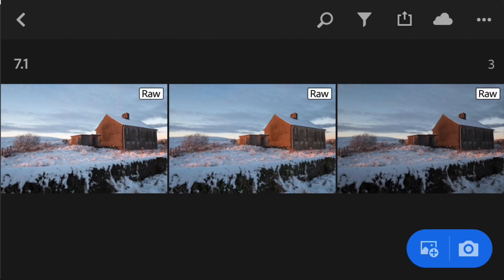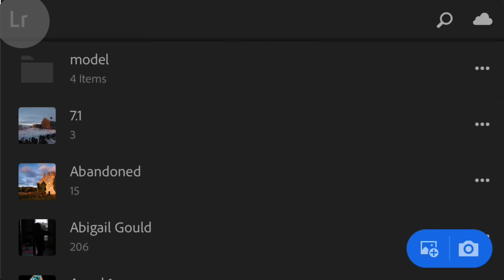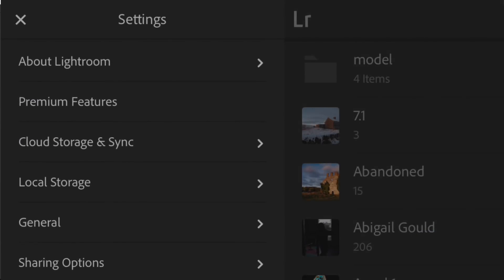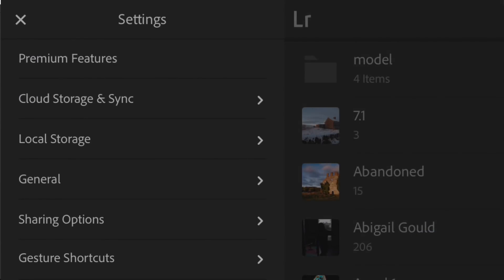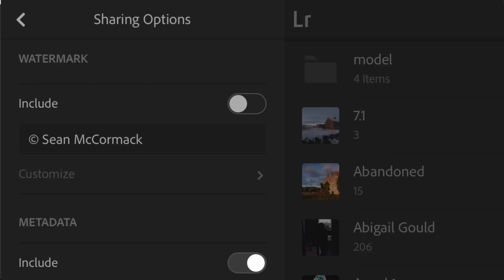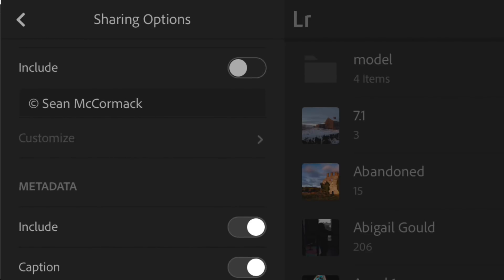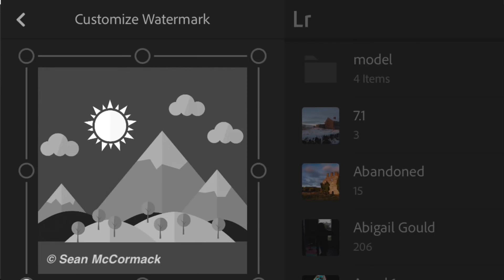The other thing I'm going to look at now is a cool new feature for iOS. Here we are with iOS and I'm going to jump out, select the LR button — the little icon you see there — and go down to see the sharing options. And here we now have this watermark section. I'll click 'Include' to turn it on, and that gives me access to 'Customize.'